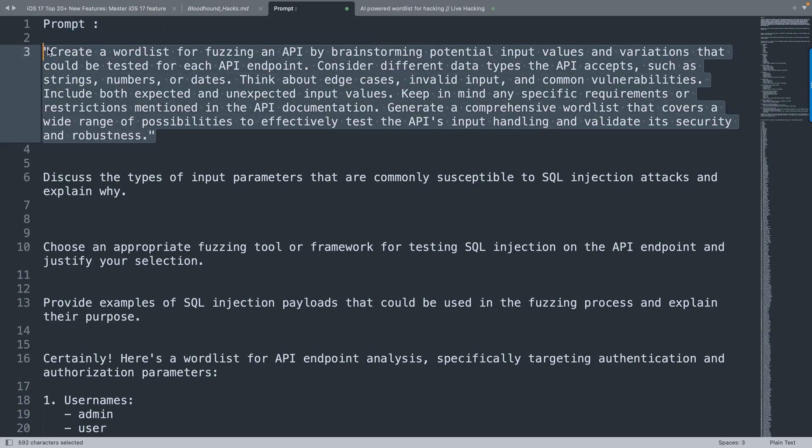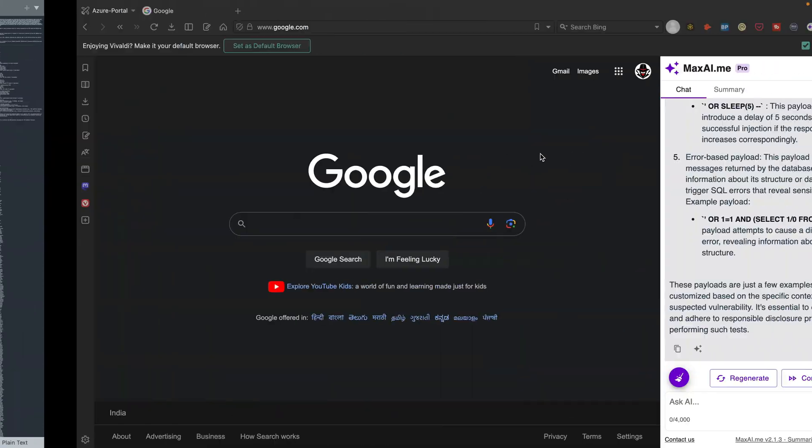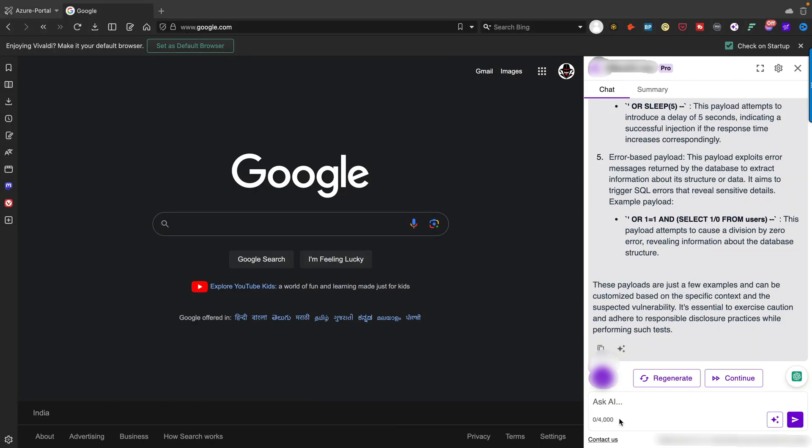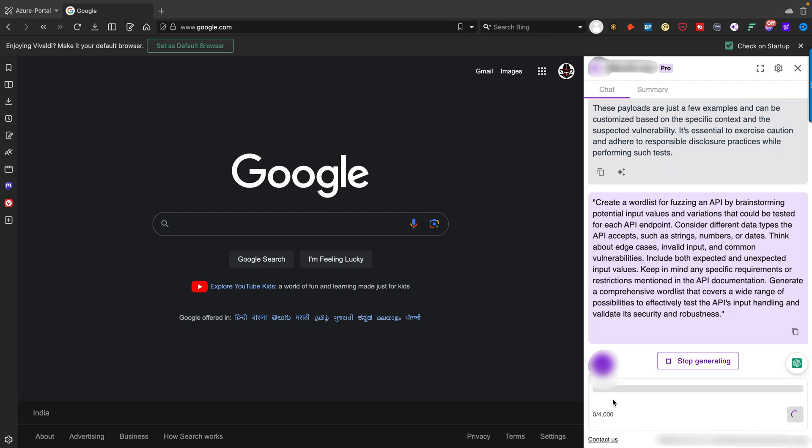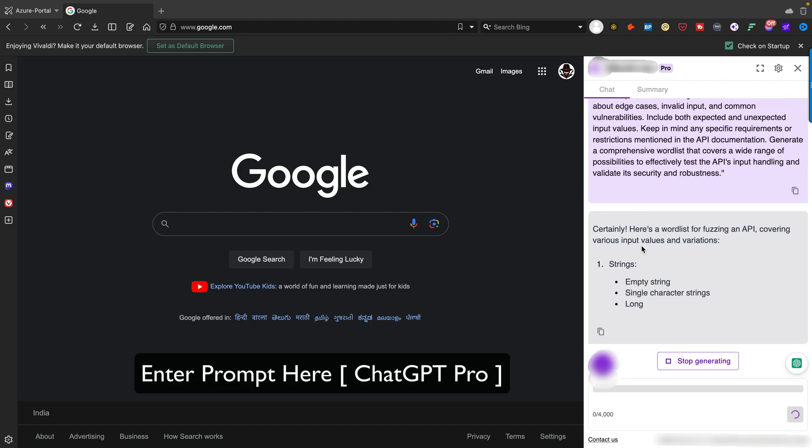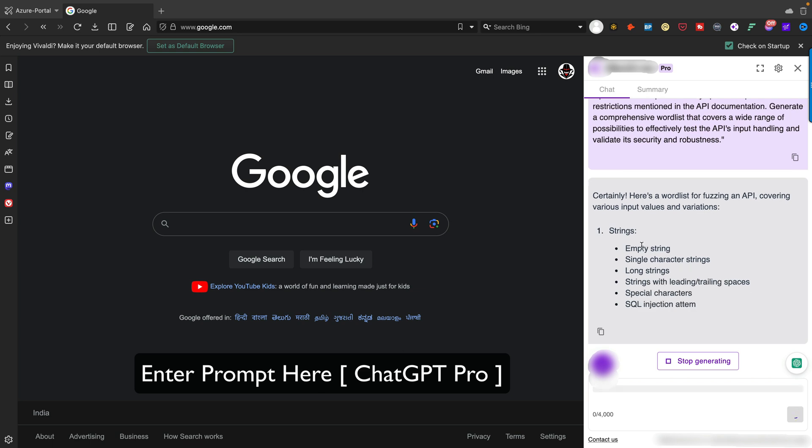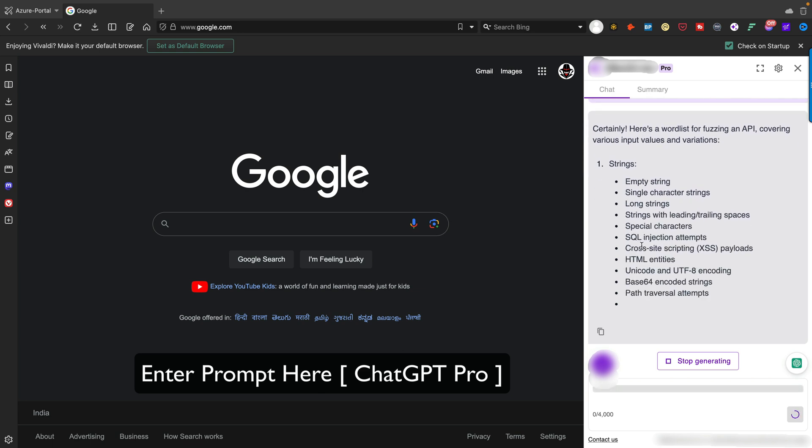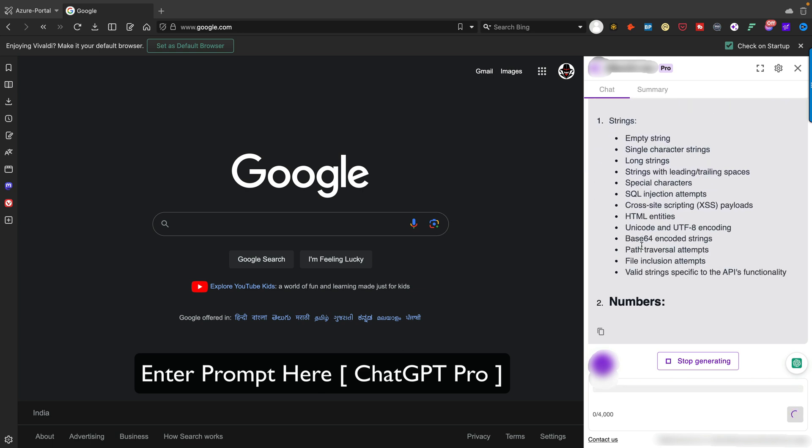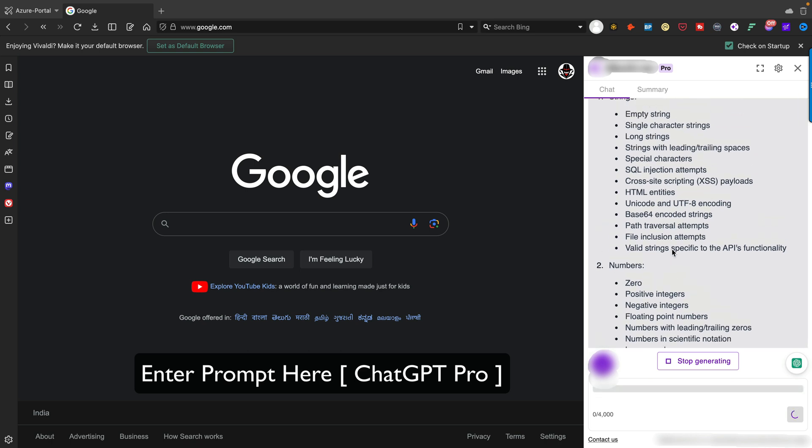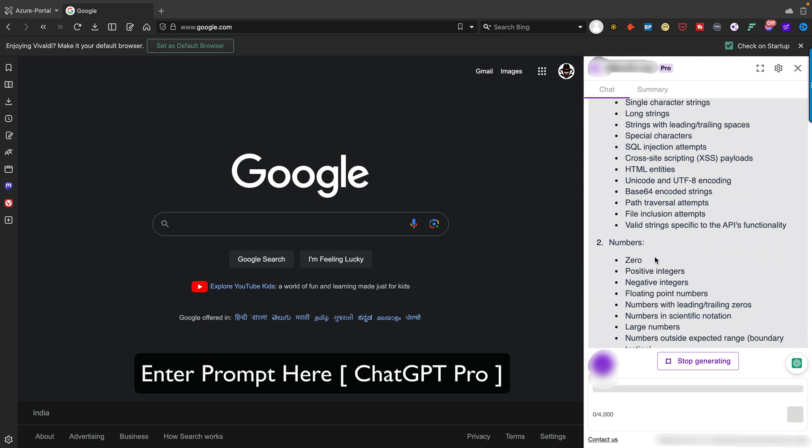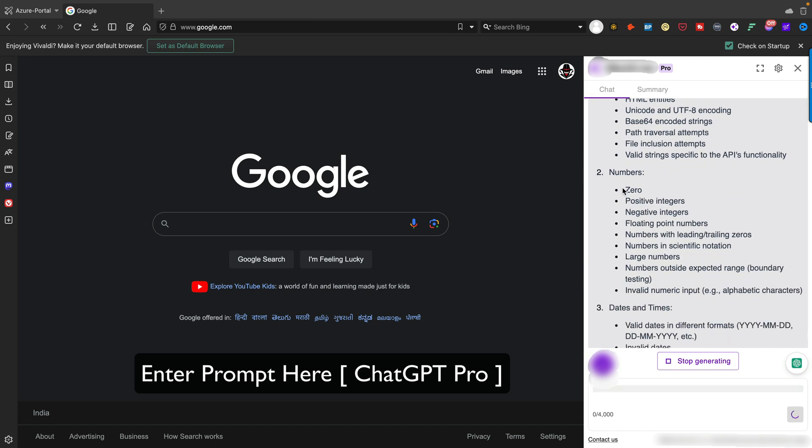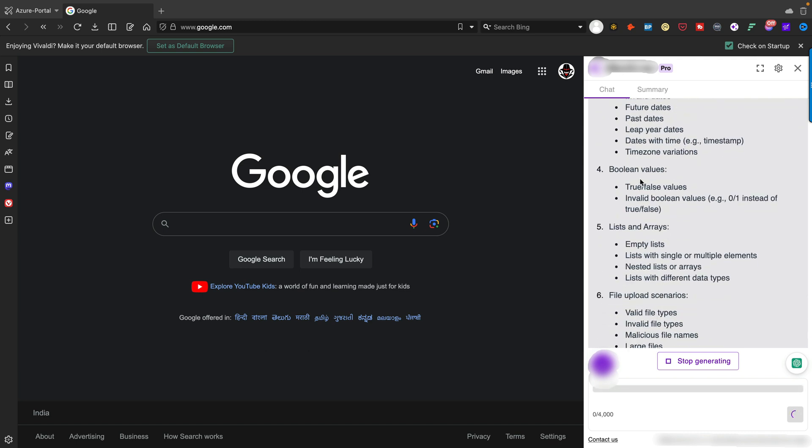This is an excellent prompt. Let's test it practically. Simply copy this part and go to ChatGPT-4. I'm going to paste this particular prompt here and it will create everything for me in an automated fashion. You can see it started with the string area - empty string, single character string, long string, and many things. Same way we have numbers like zero, positive integer, negative integer, and dates and times.